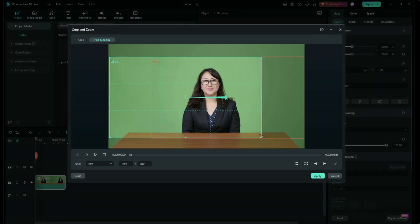For a smooth pan and zoom effect, ensure the motion starts and ends gradually. Abrupt changes can distract your viewers.